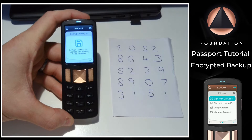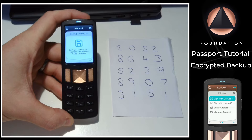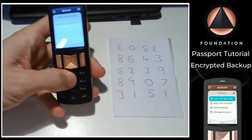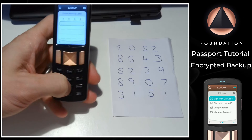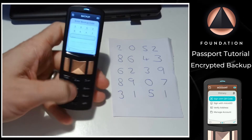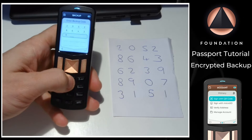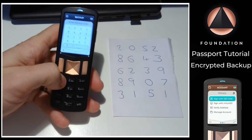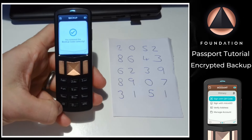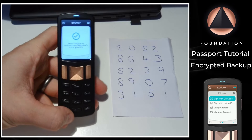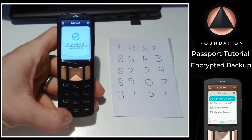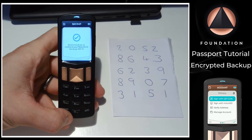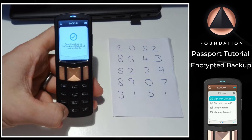And once you've written down that code, Passport will give you a quick quiz to double check that you've written it down correctly. And once you've done that, Passport will save the first encrypted backup file to the inserted micro SD card, and then show you where on the card it is saved. As you can see, it's in the backups folder.